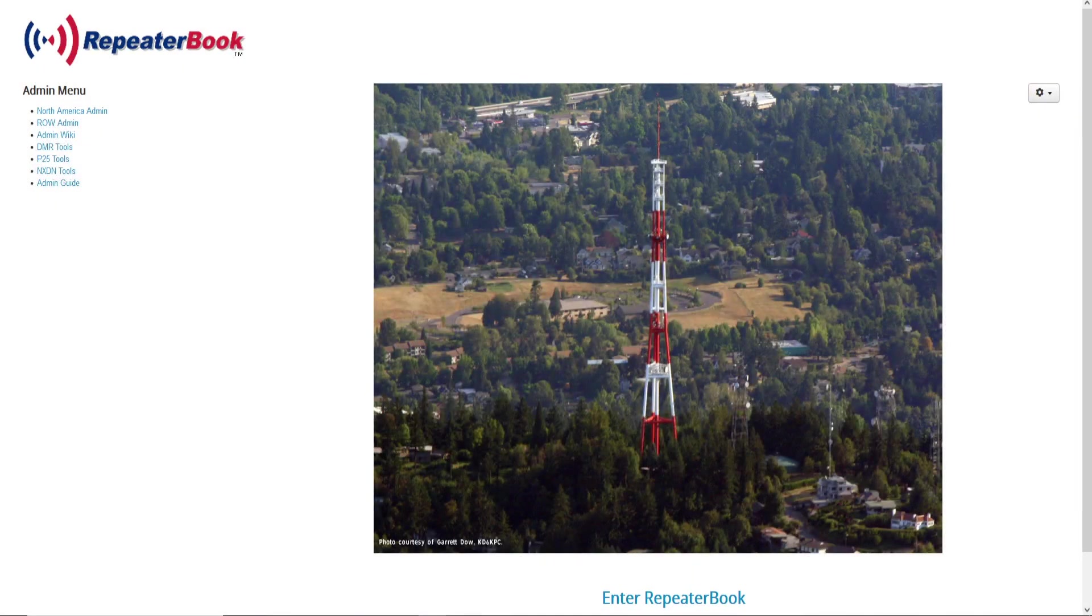Hey everybody, welcome back. Today we're going to go over RepeaterBook.com's export feature to quickly, in just a few minutes, program a radio with the repeaters that you choose from your search. So we'll get at it. Here we are at RepeaterBook.com.